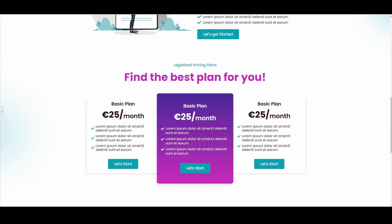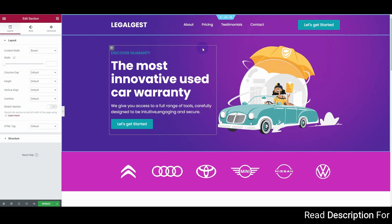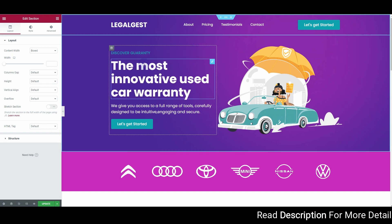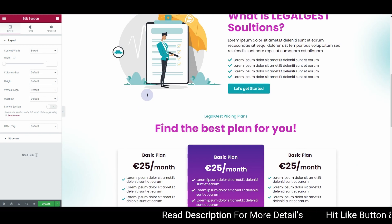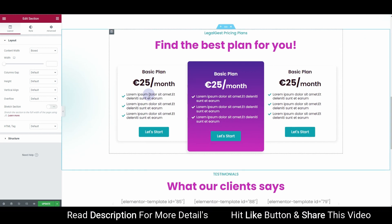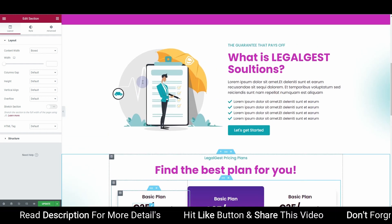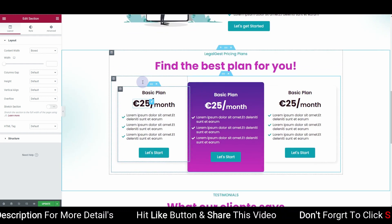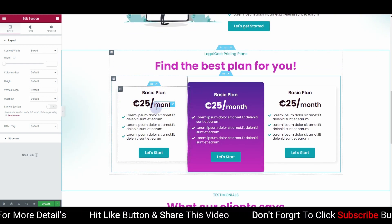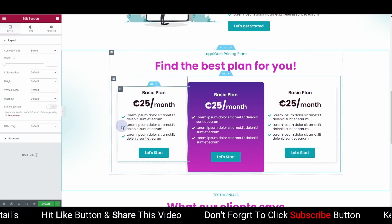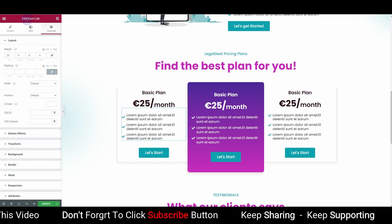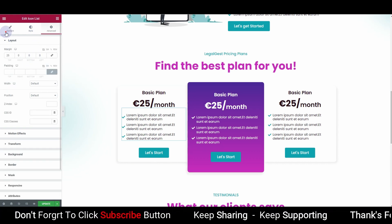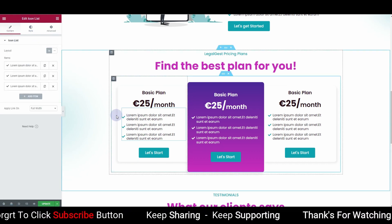Without further ado, let's get started. The first thing you want to do is open any page where you want to apply this effect, and open that page in the Elementor page builder. For example, here I have this icon list widget.